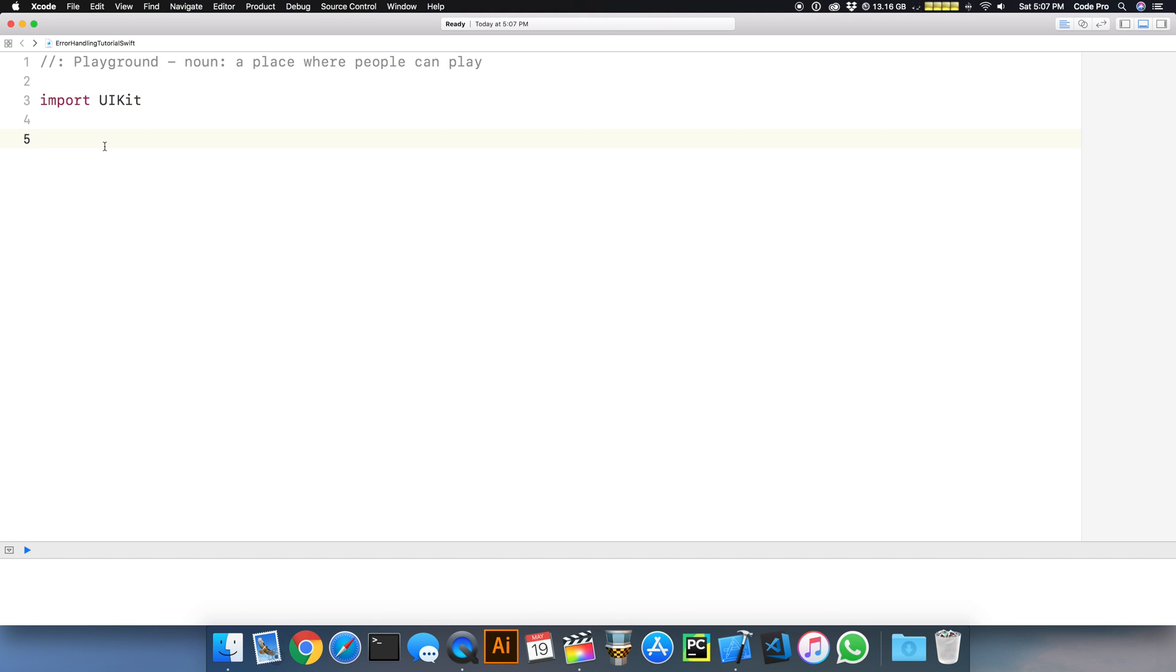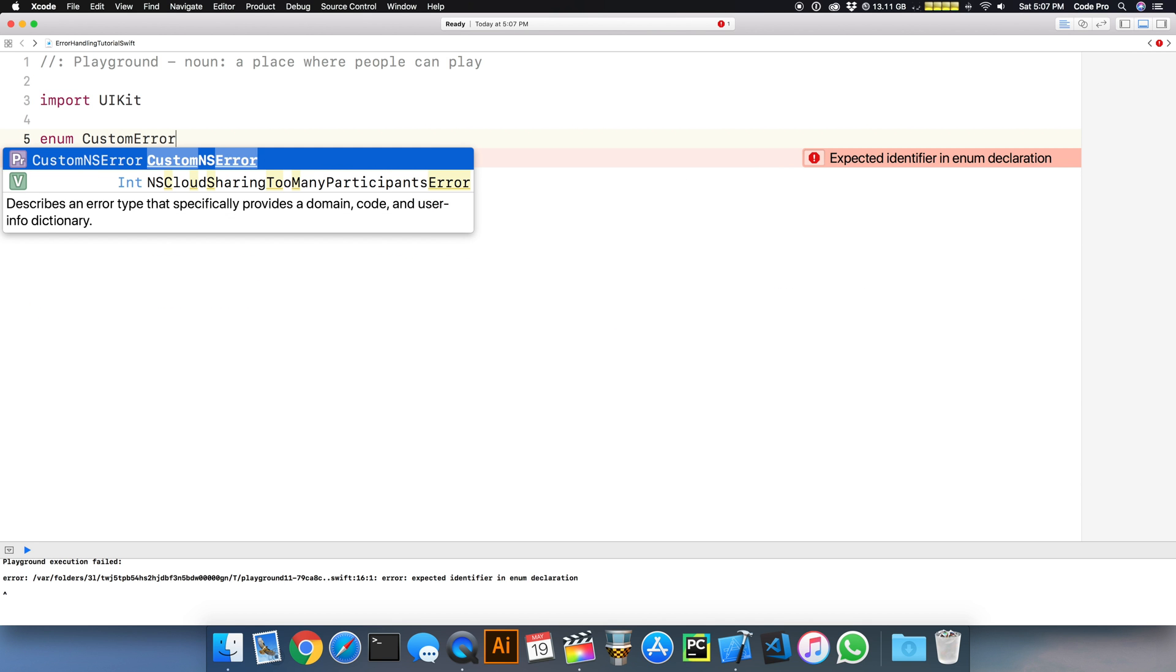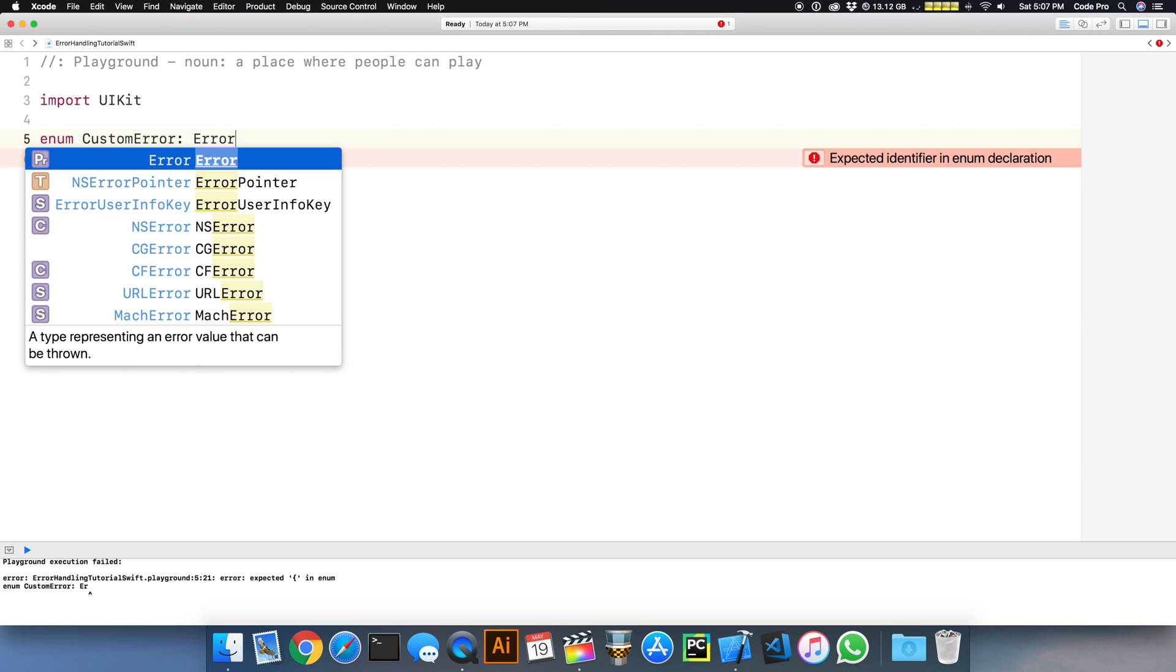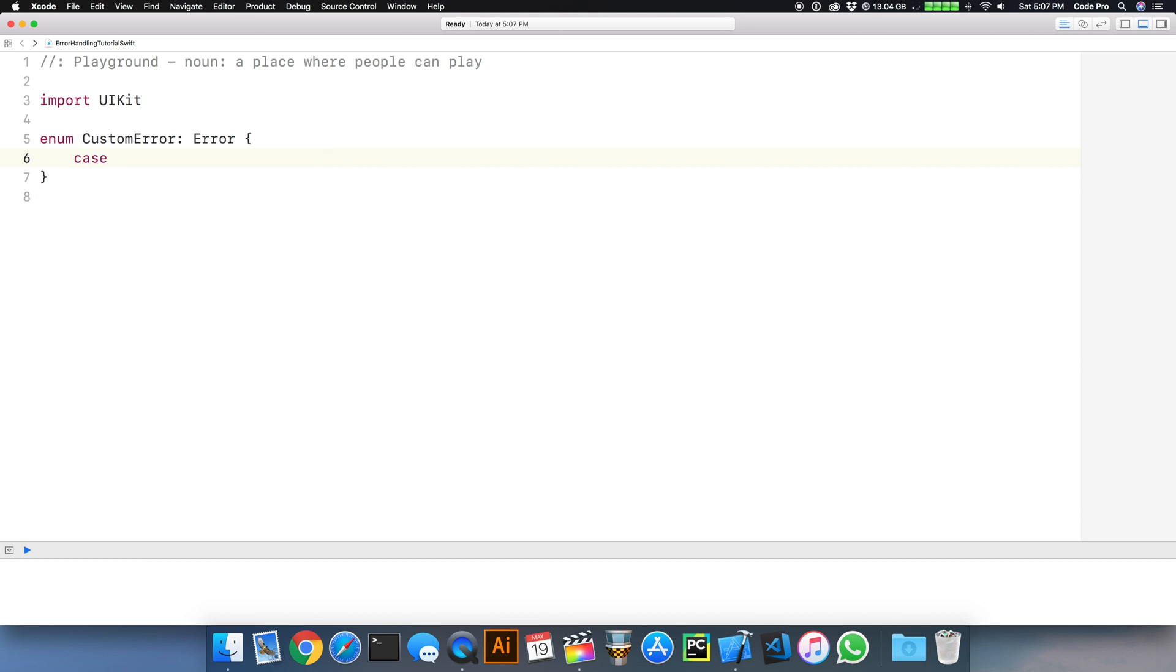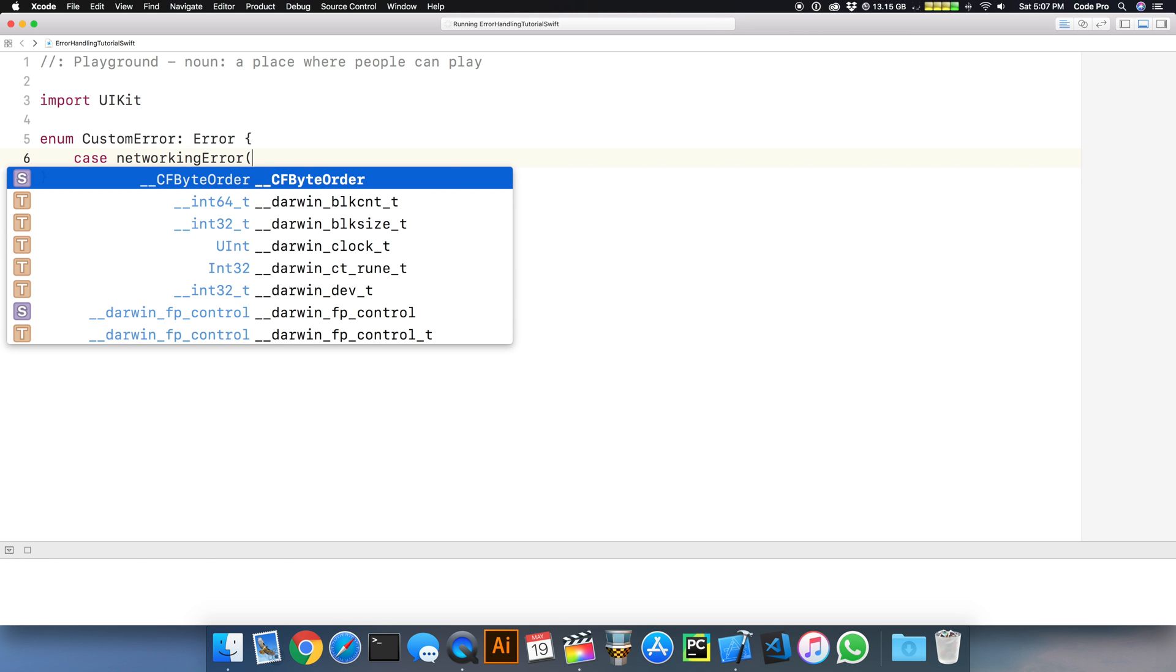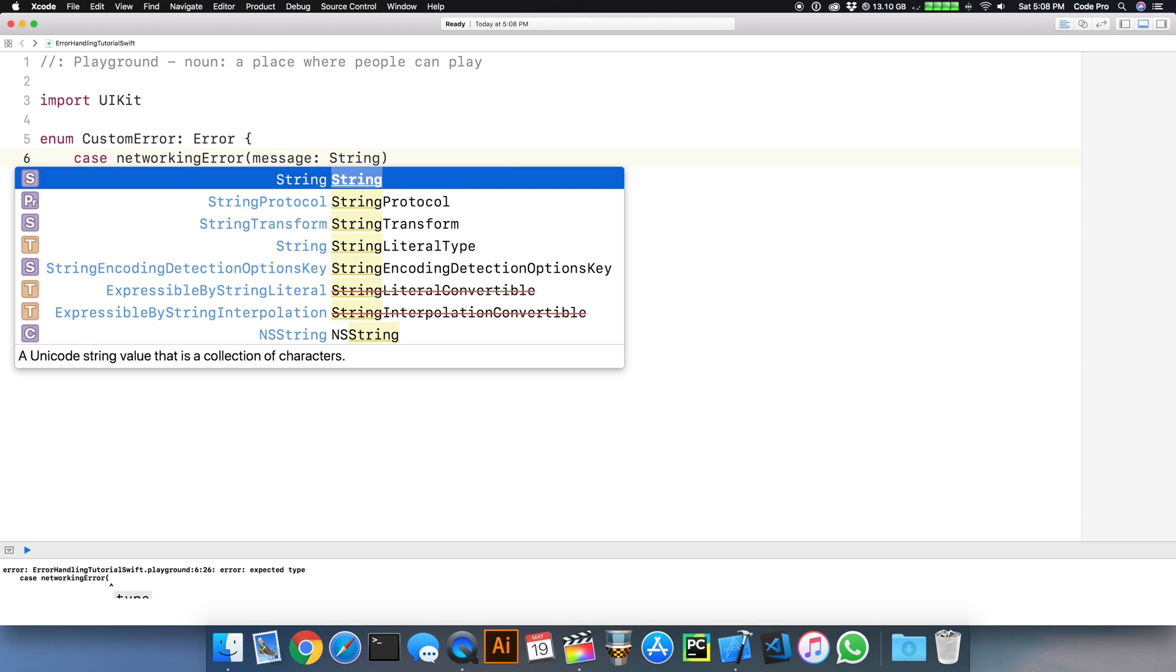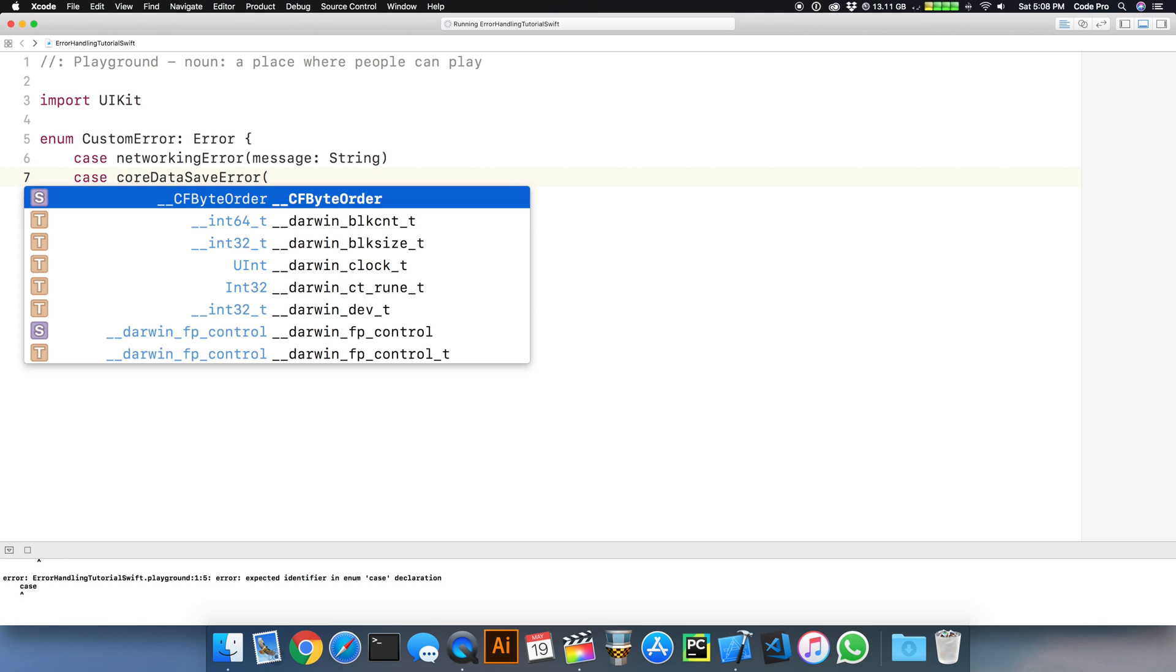What we need to do first is create an exception or an error. Swift lets us create our own types in the form of an enum that derives from error. So we can define an enum, I'm going to call mine CustomError, and it's going to derive from error, which is the base error class. We can define a particular case, for example, a networking error with a custom message.